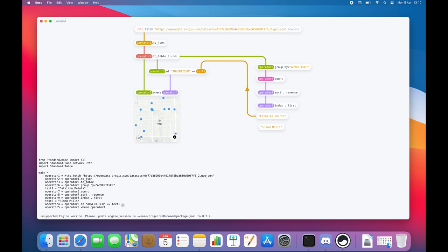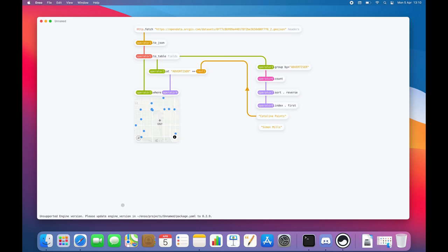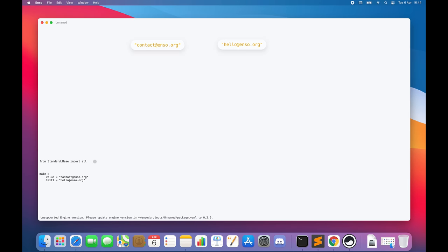Every time you modify the code, the graph is updated as well. But that's not all.